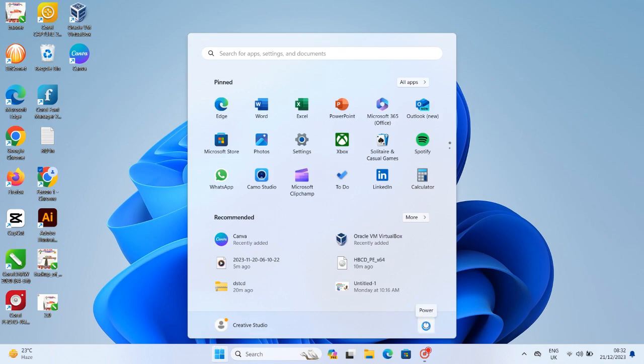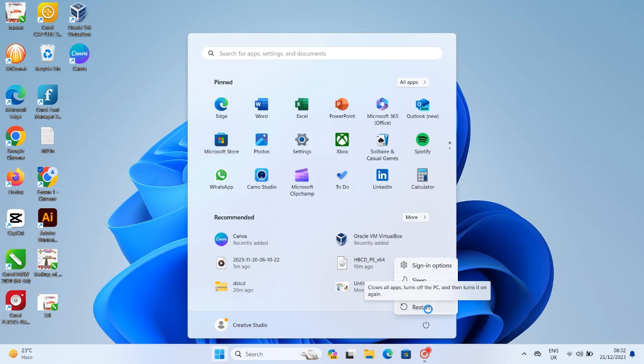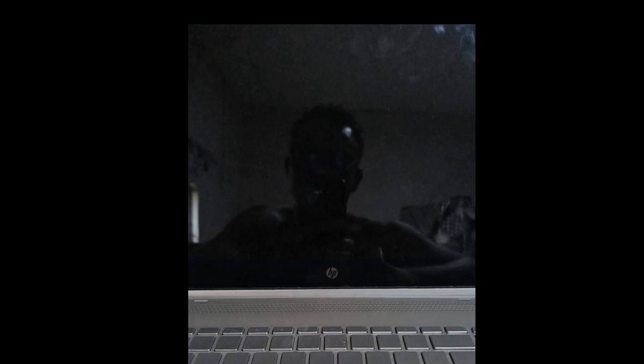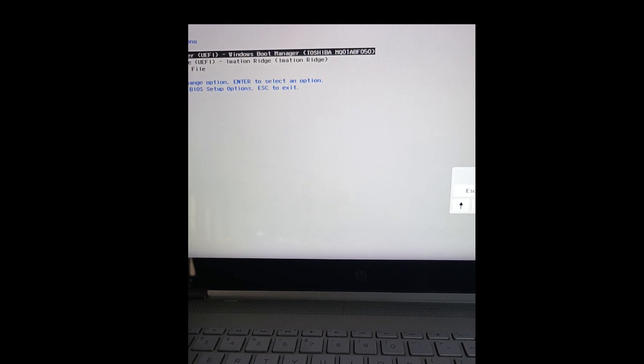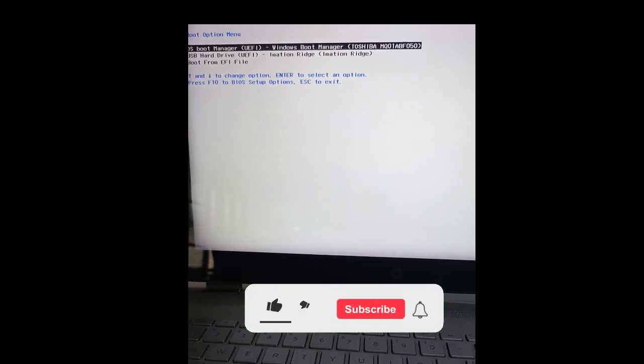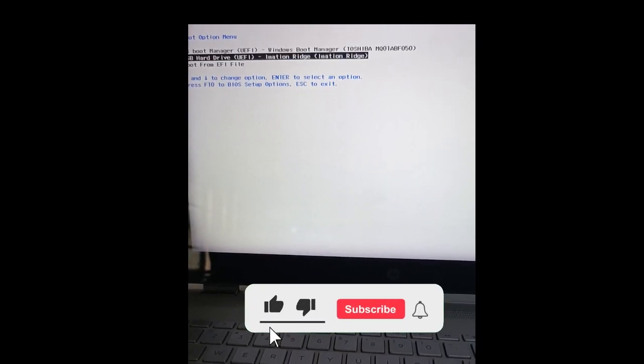It will take us to a sub operating system that is created inside our flash drive. So let's restart the PC so that we can boot into our USB bootable flash drive.